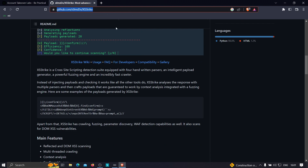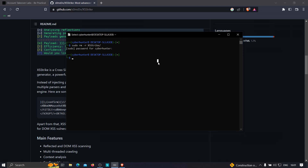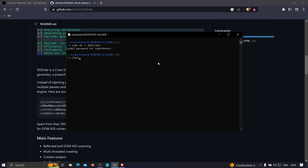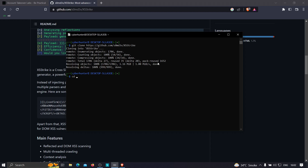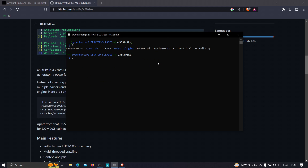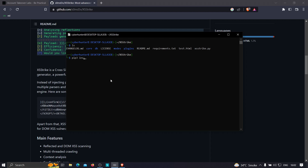Copy the GitHub URL and open your Kali Linux machine. If you don't know how to install Kali Linux directly on Windows without VMware or VirtualBox, check out that video. For now, let's clone it: type `git clone` with the XSStrike URL and hit enter. Once cloned, type `cd xsstrike`, then install all requirements by running `pip3 install -r requirements.txt`.